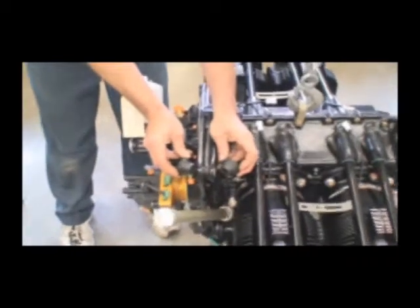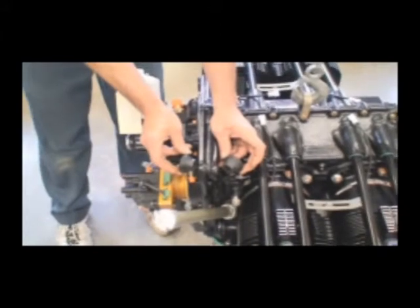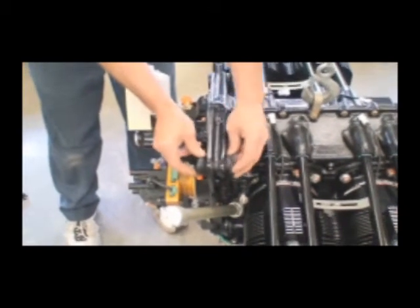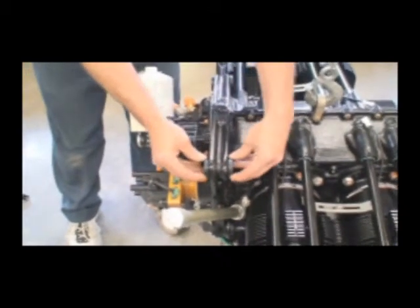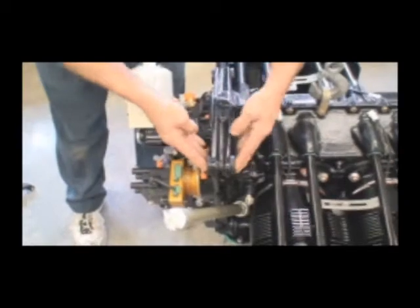So those are the rubbers for the Conco motor mount, that's how that goes in, one on each side of the motor.